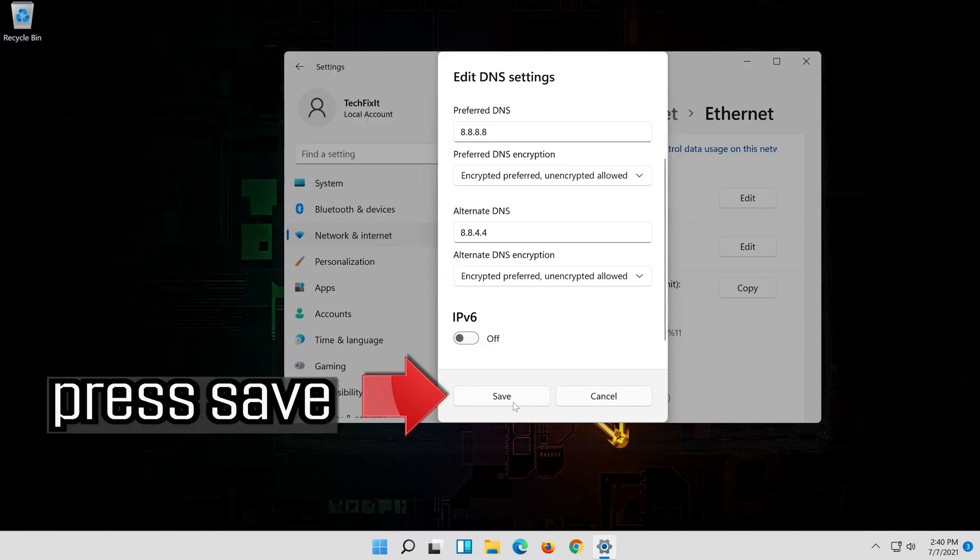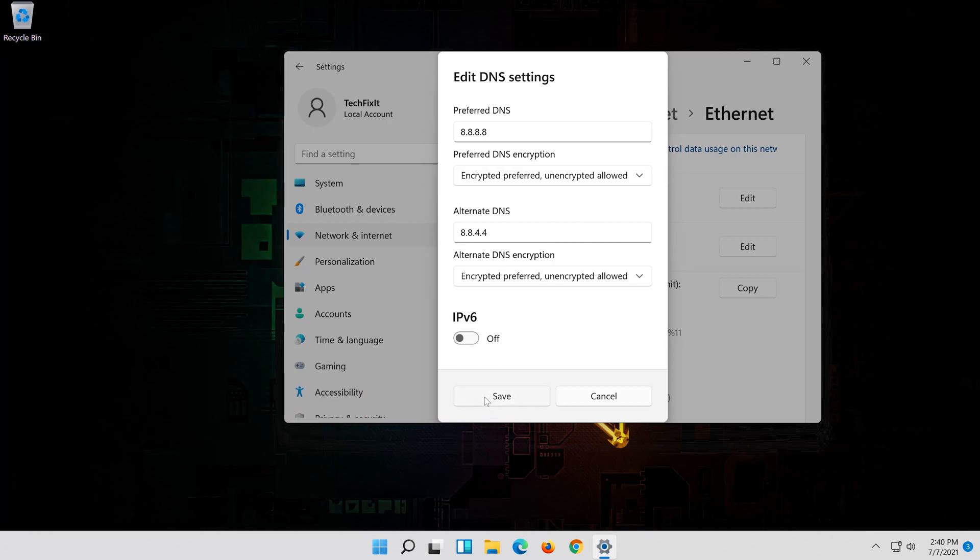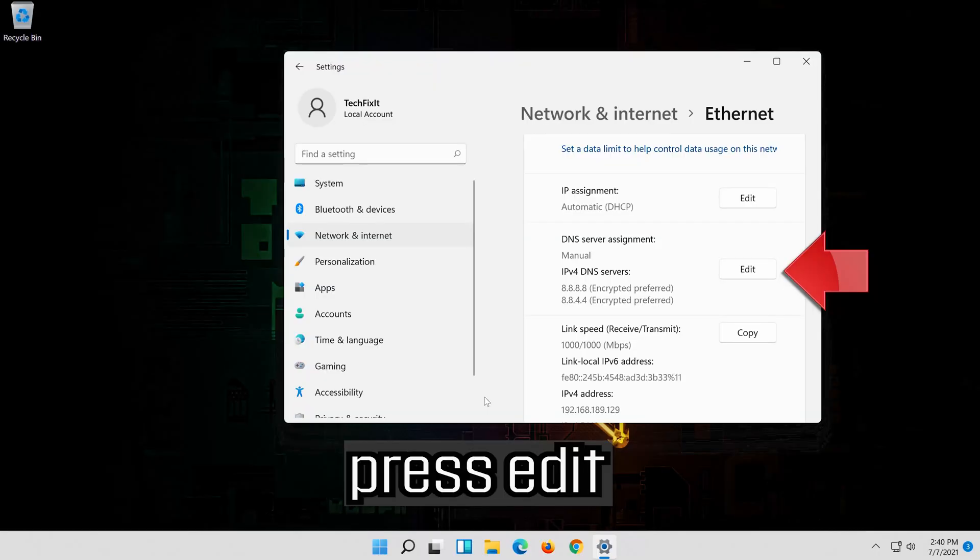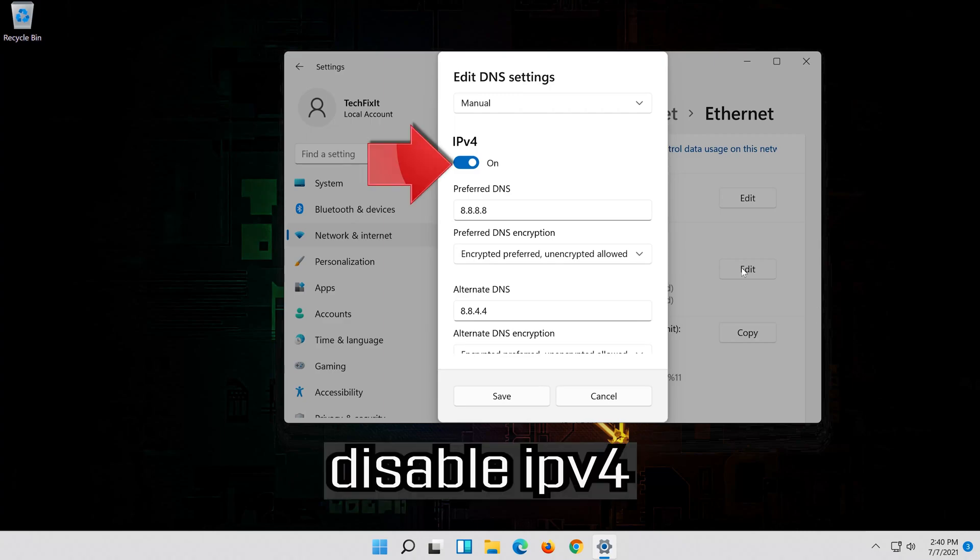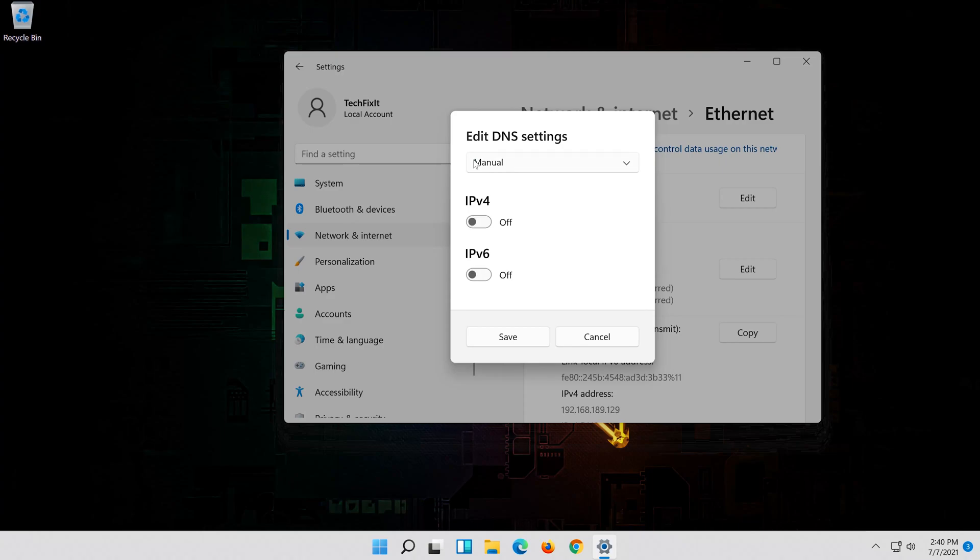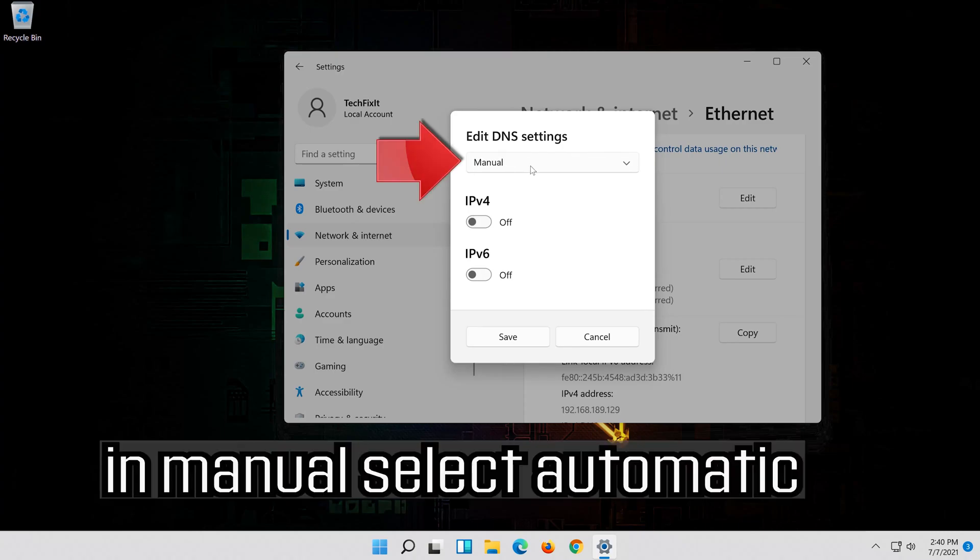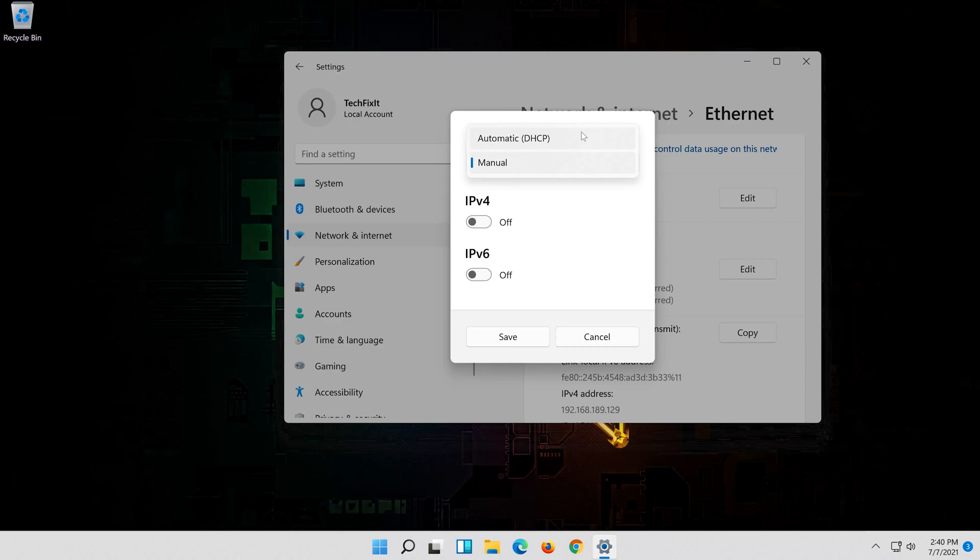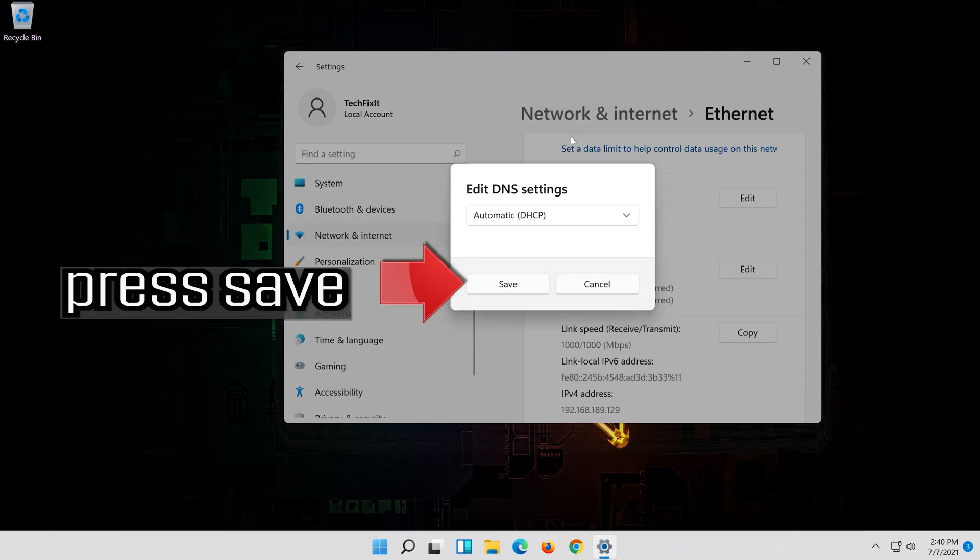Press save. If you want to undo the changes, press edit. Disable IPv4. In manual select automatic. Press save.